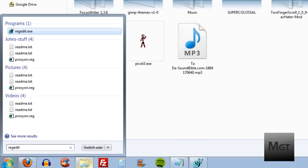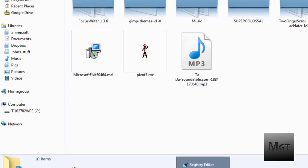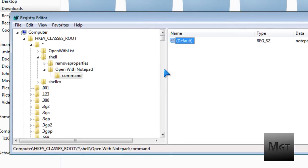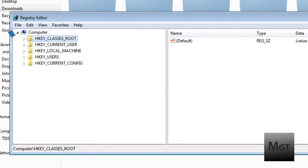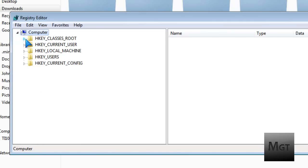Press yes to the notification that pops up so that it'll let you be able to change your computer. Then open up the registry. Then it should look like this. Under computer, if computer is not open, just open it.